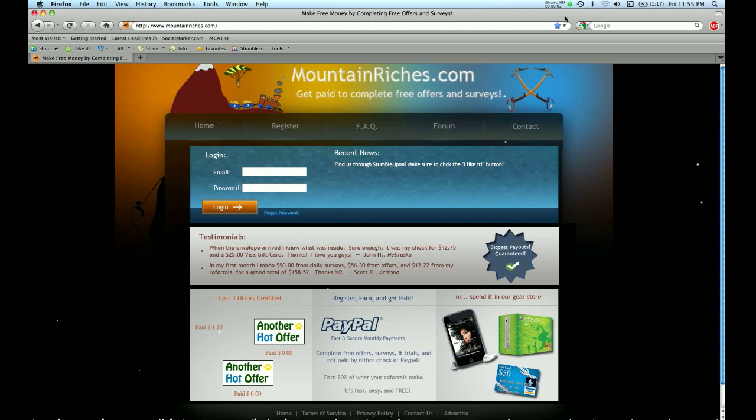Hi, this is Alec with MountainRiches.com, a free get paid to website that pays users to complete free offers and surveys.